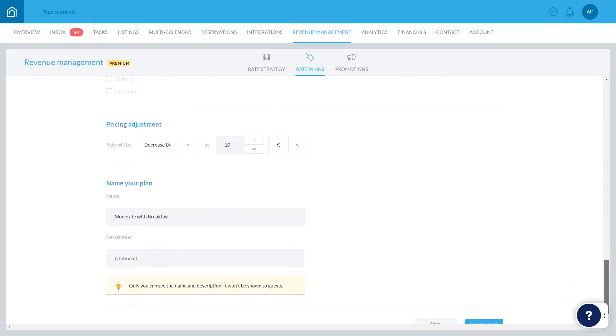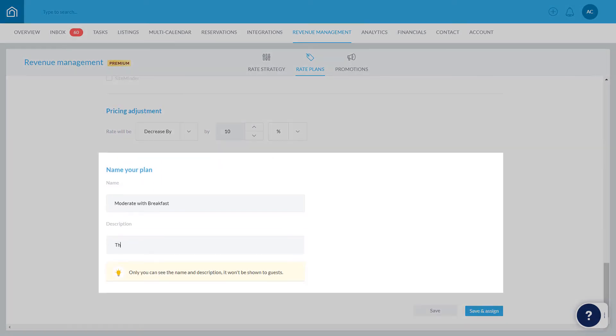All that's left is to give your plan a name and description. Note that this information is only displayed within Guesty and is not viewable by guests on the Booking Channels platform.